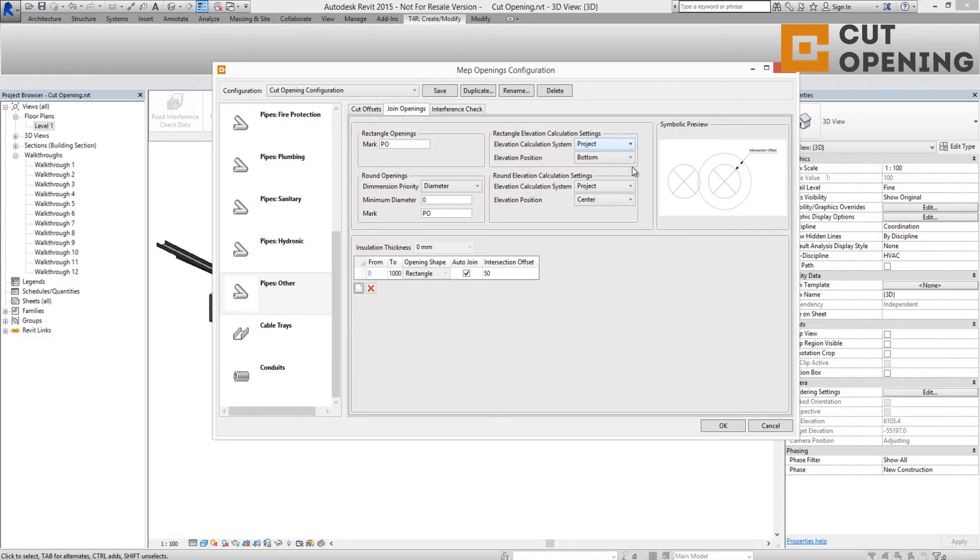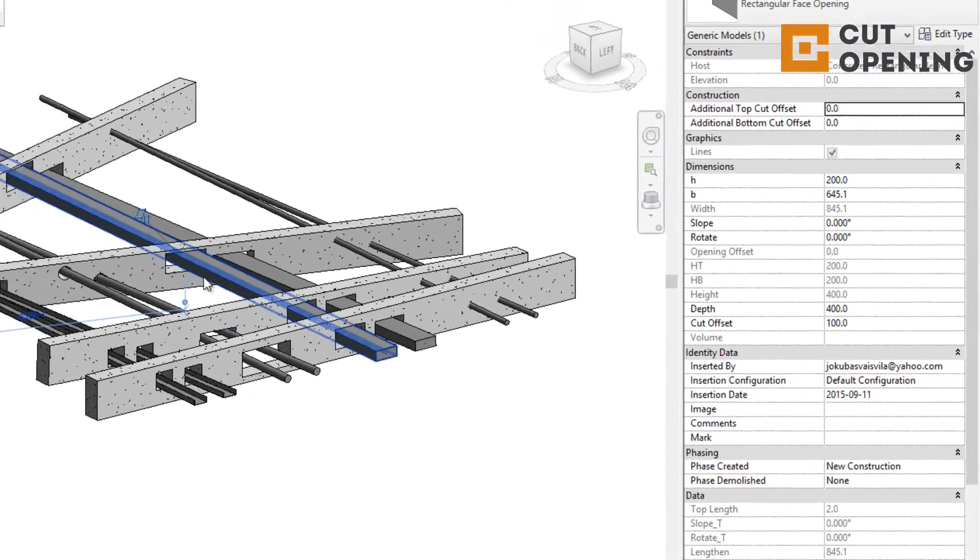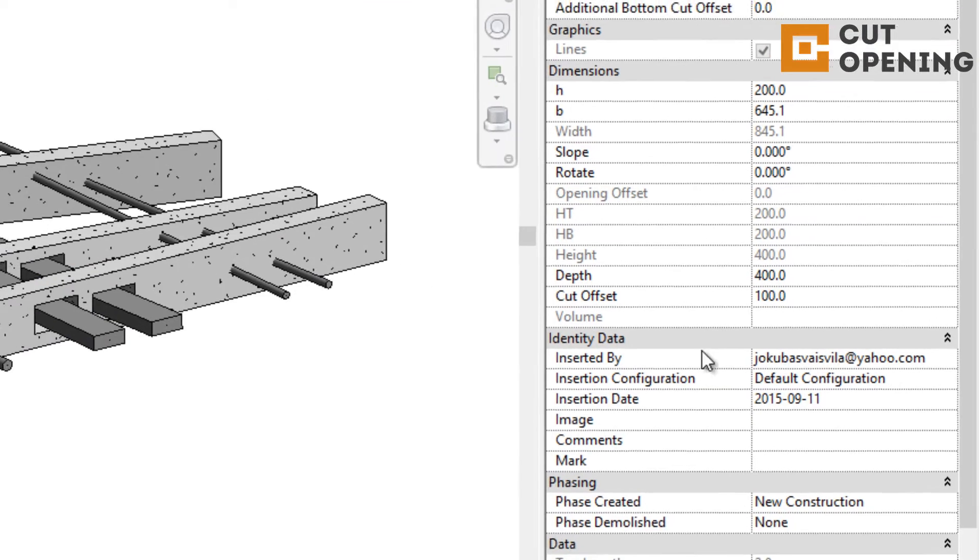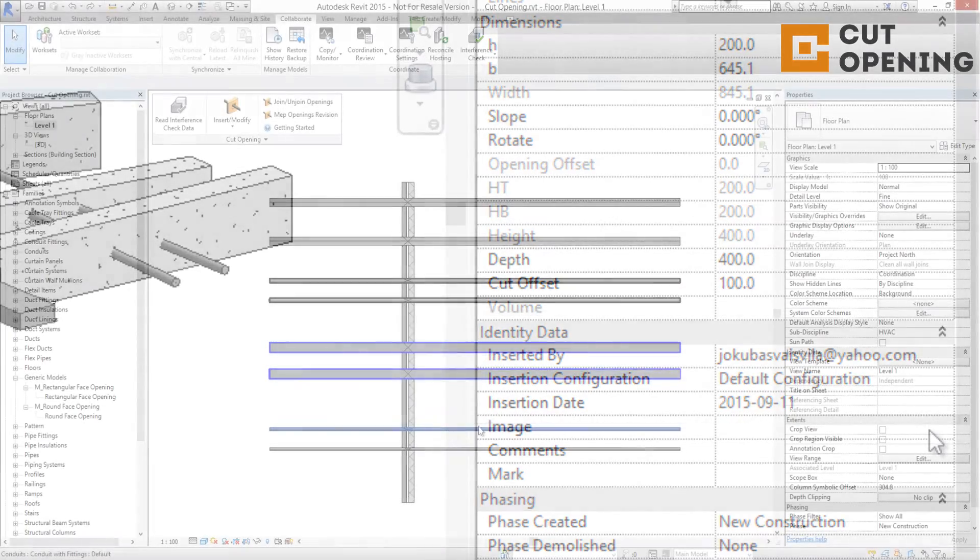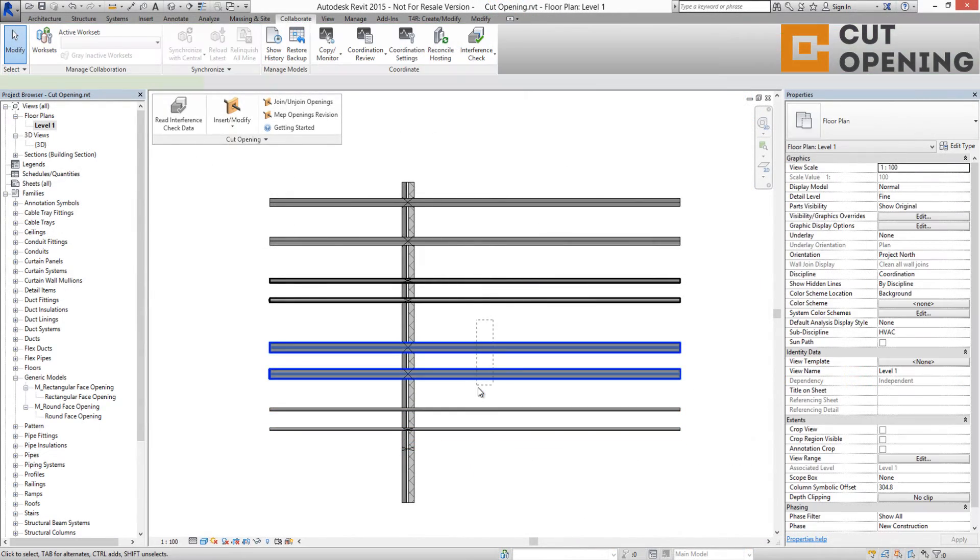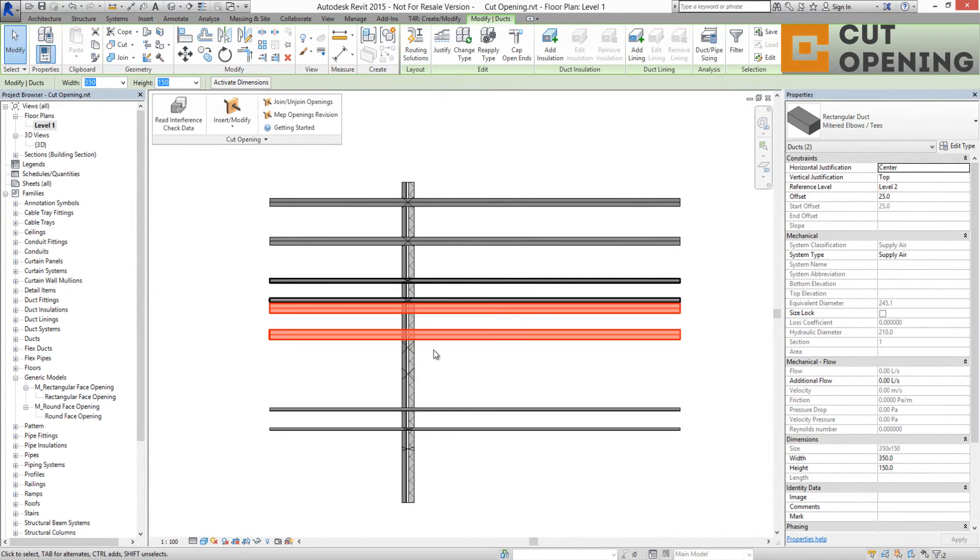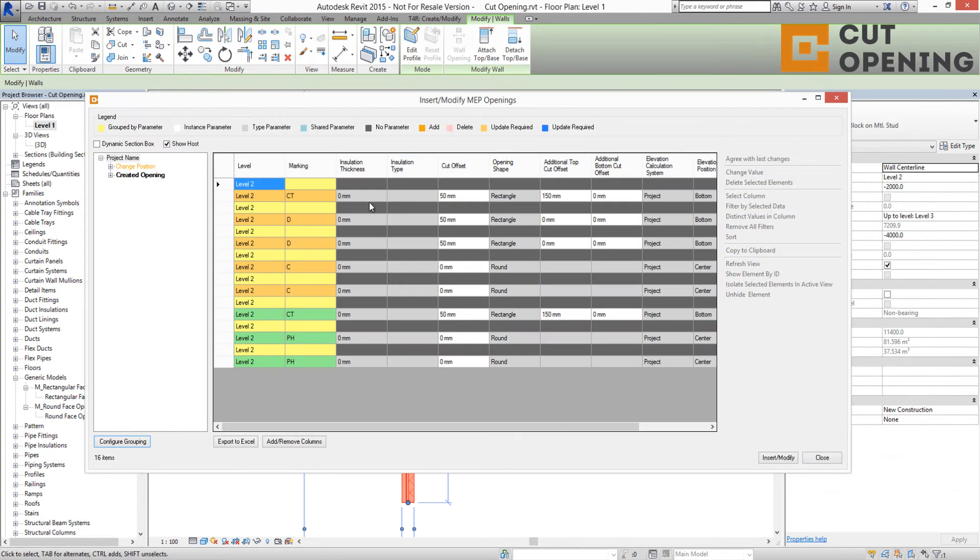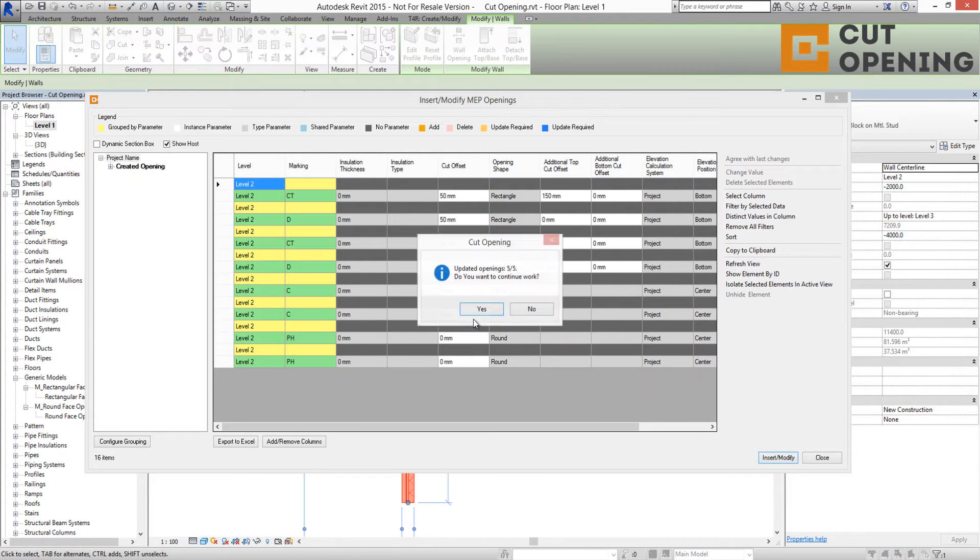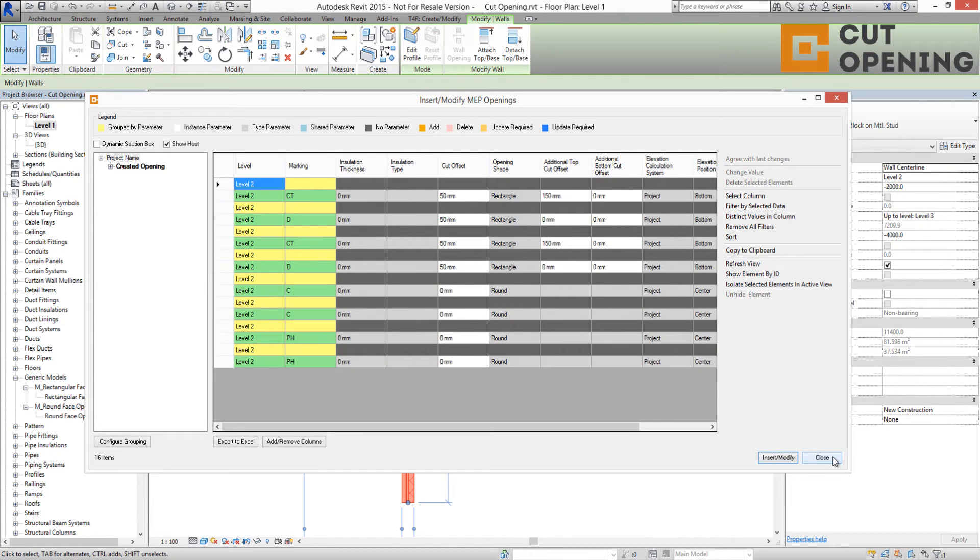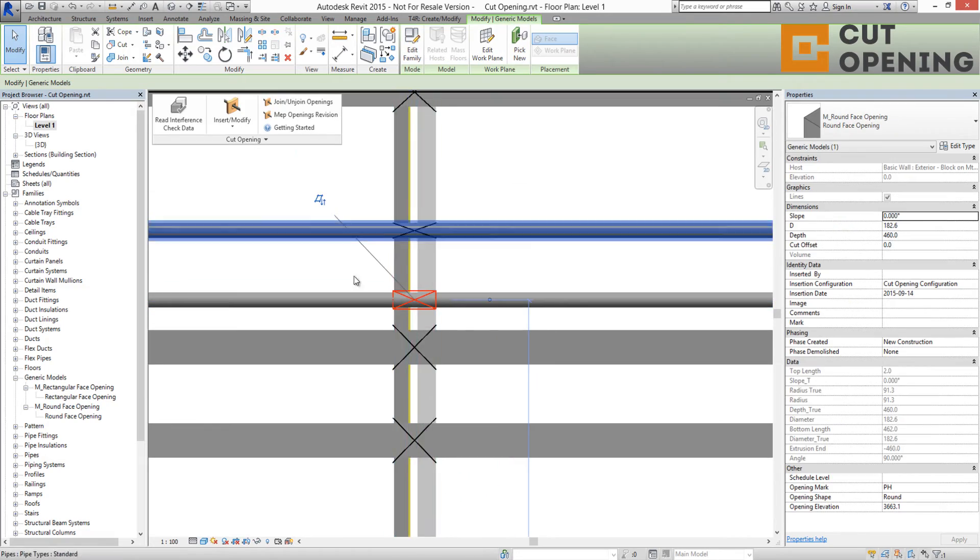Cut Opening has additional parameters that allow users to know when the openings were inserted, who inserted them, and what the insertion configurations were. If the structural elements or MEP elements are moved, Cut Opening Solution will detect these changes and allow you to update the model. After the update functionality is used, all openings will appear in the required places again.